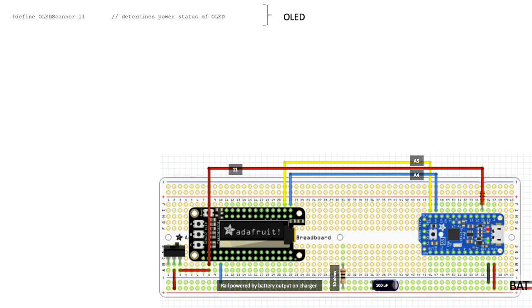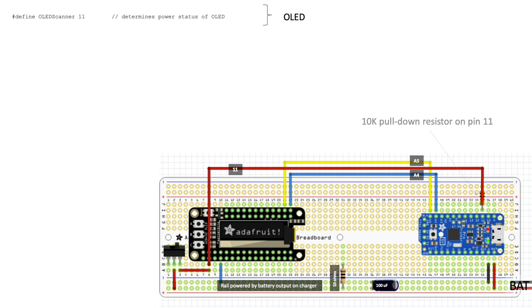Note that I have pin 11 on the Pro Trinket attached to the power supply driving the display. Pin 11 will be pulled high when the OLED is powered. This gives me a way to determine status of the OLED in code as to whether it's on or off. Although not clearly visible in this and other slides, don't forget to add a 10K pull-down resistor on pin 11 should you wish to add the OLED to your circuit.